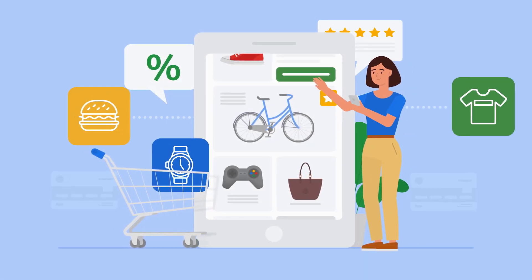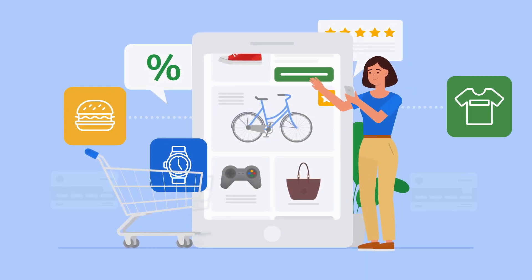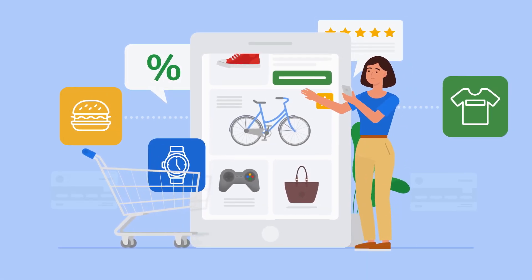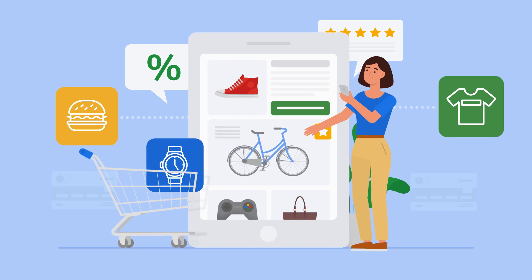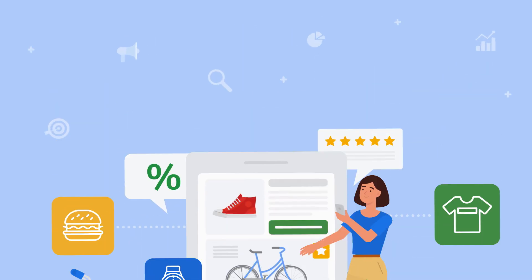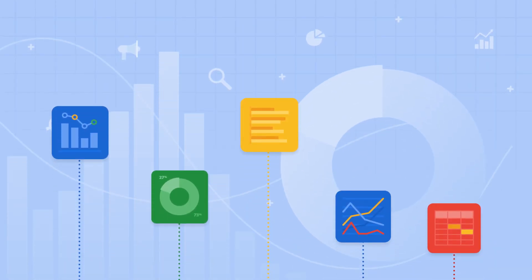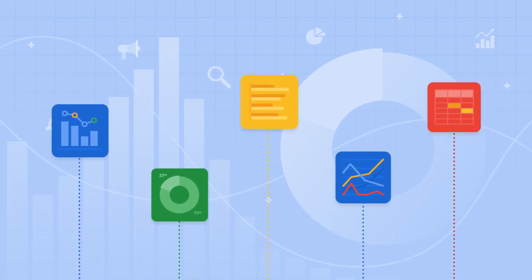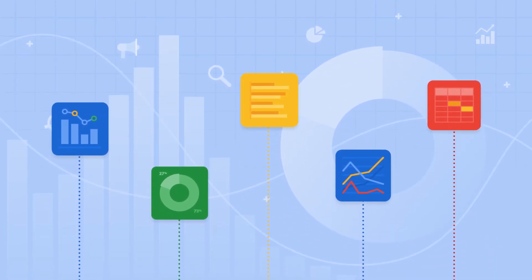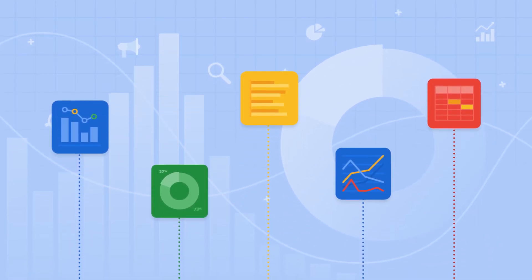Making better, faster decisions with data is mission-critical for retailers. The huge rise in digital activity in retail has led to an explosion of data.